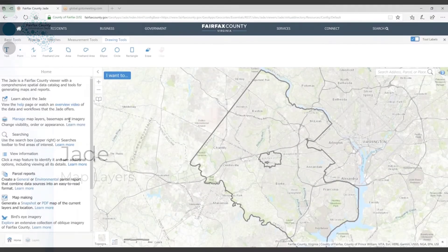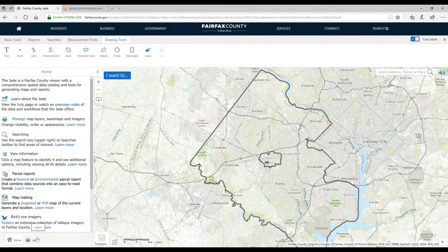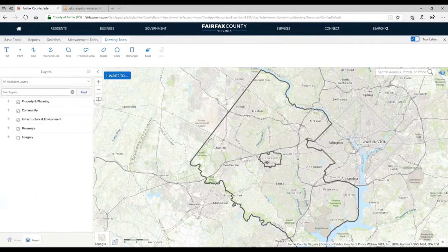Really, the main source of interaction you'll probably have within the JADE application is with your map layers. It's all about the data — just different ways to view and manipulate it. The way to get to layers, or at least one way, is the Layers tab at the bottom of the left-hand panel.